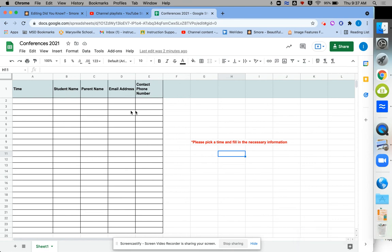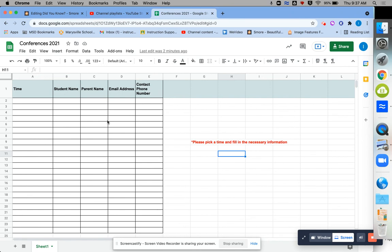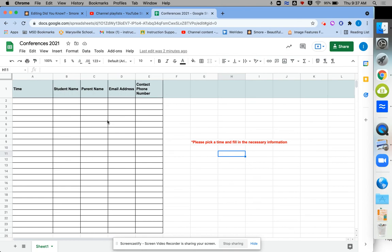So I hope that helps give you an idea about how you can make a fillable table that can share with parents, staff or guardians for a variety of meetings or events that you're having at your school.